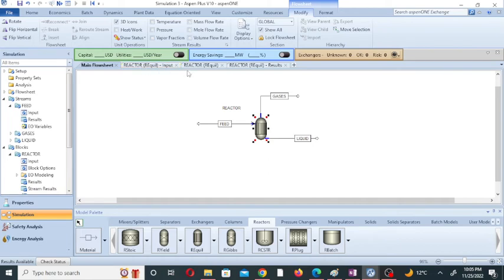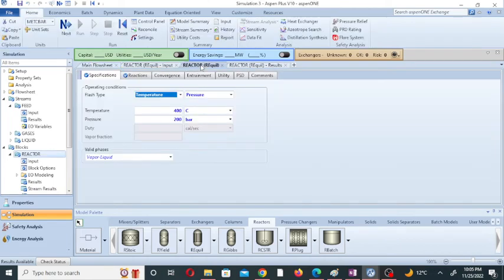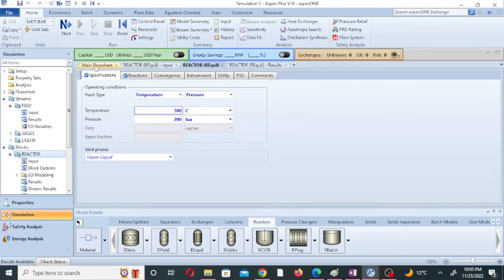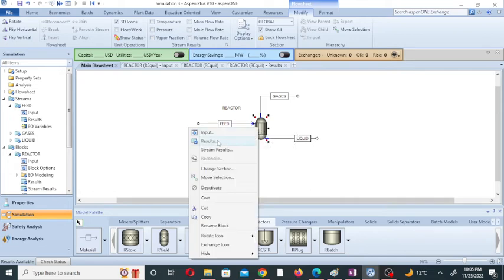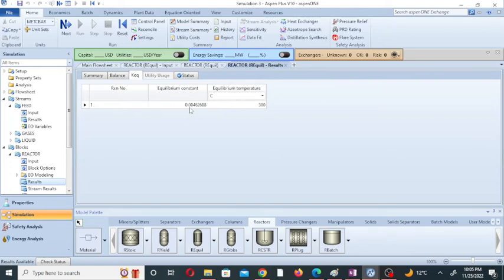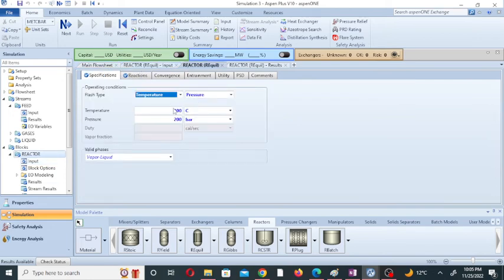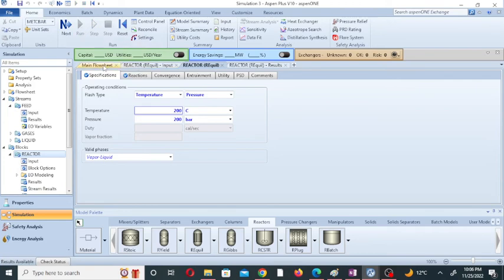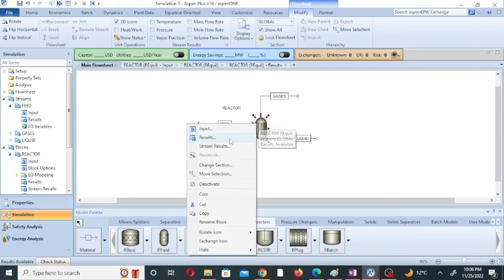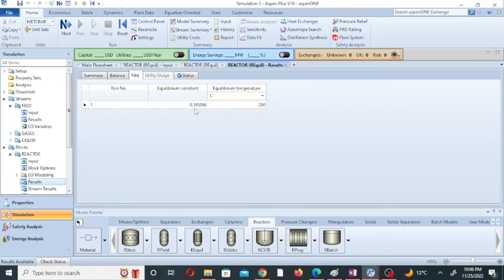Now I am changing the temperature to 300 degrees centigrade and running the simulation. Then go to the main flowsheet, go to the reactor, and check the equilibrium constant. Its value is 0.046. So as I decrease the temperature, the equilibrium constant value increases.